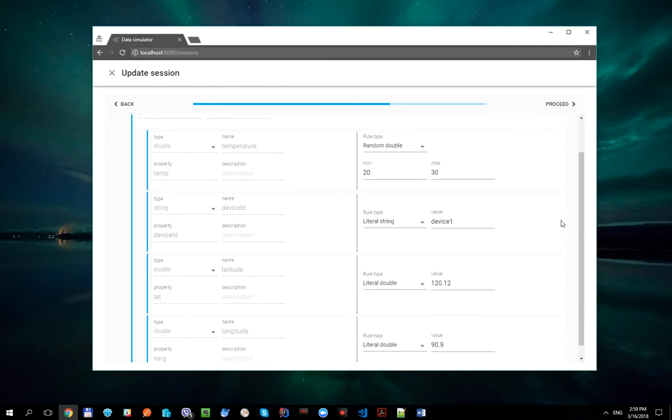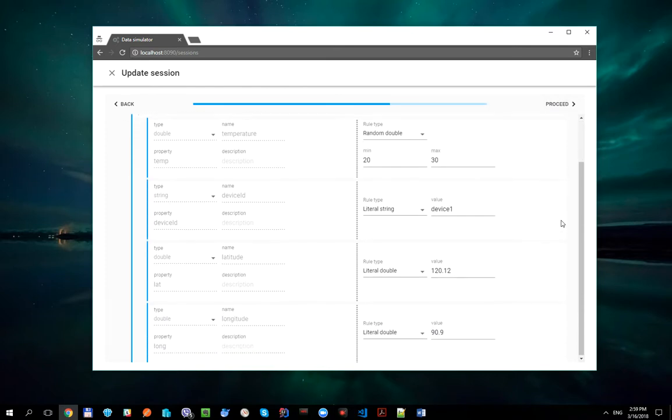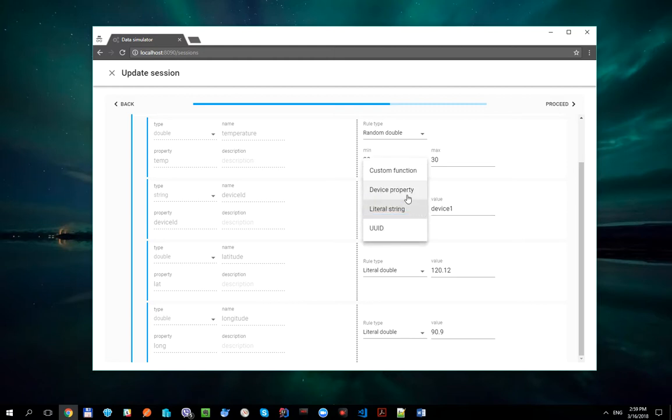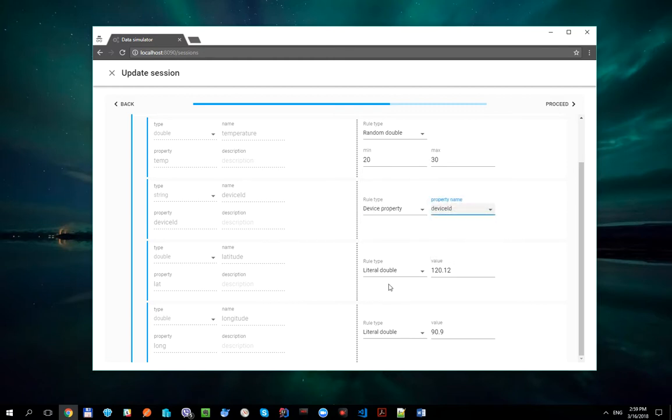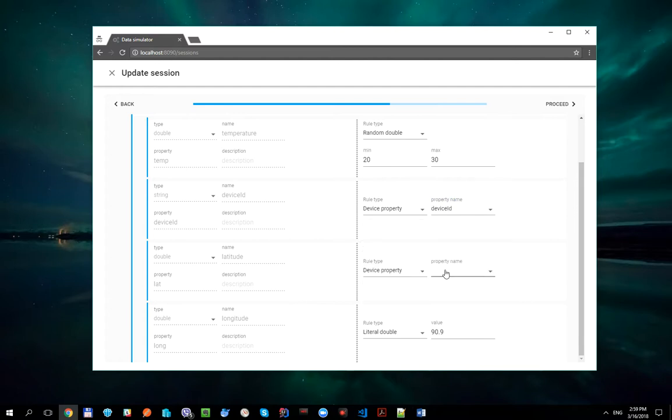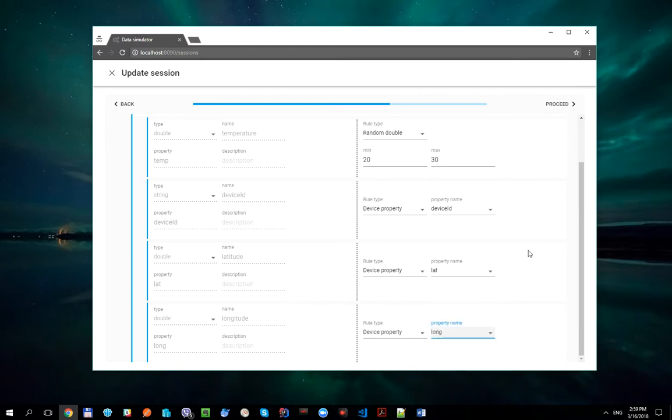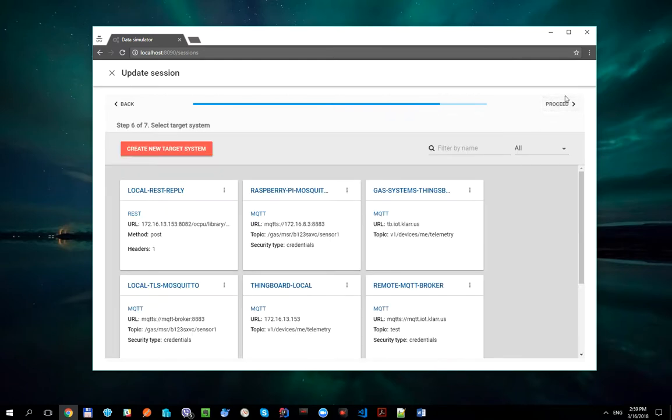Now let's update DeviceId, Latitude and Longitude properties to DeviceSpecific. And update this session.